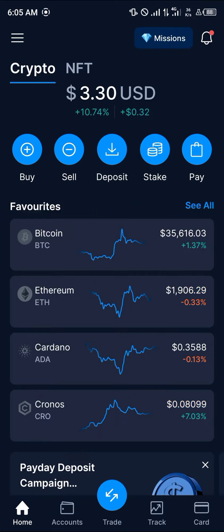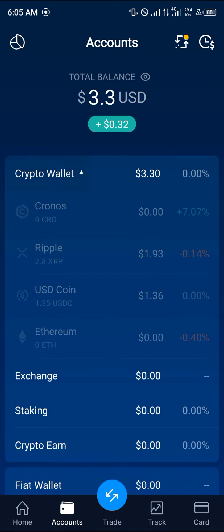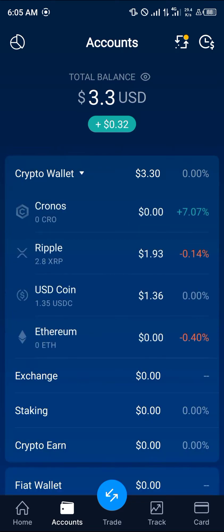Once you're logged into the Crypto.com mobile app or the website, head over to the account section which is at the bottom of the screen. Once there, you're dropped at the account menu where you can have a look at your crypto wallet by selecting the dropdown option. As you can see, I do have some USDC coin.